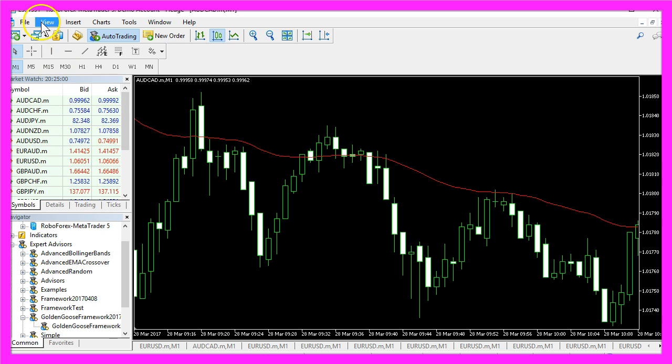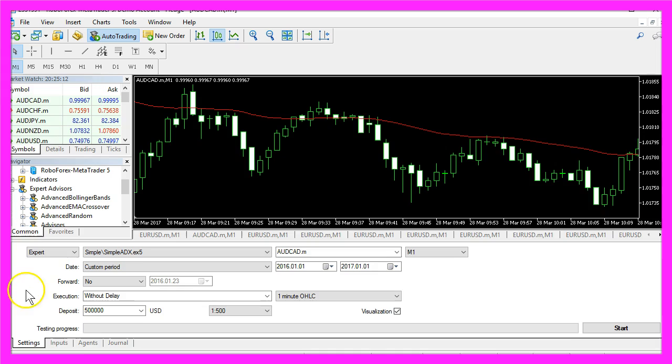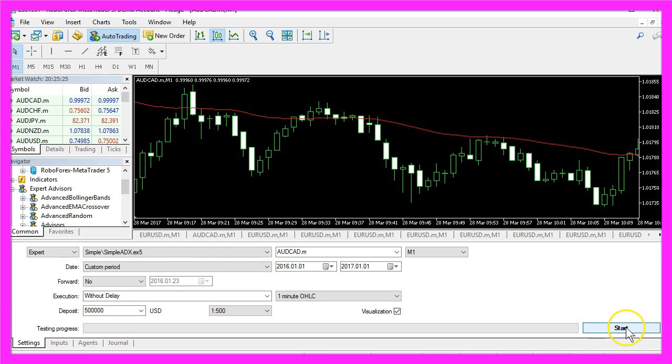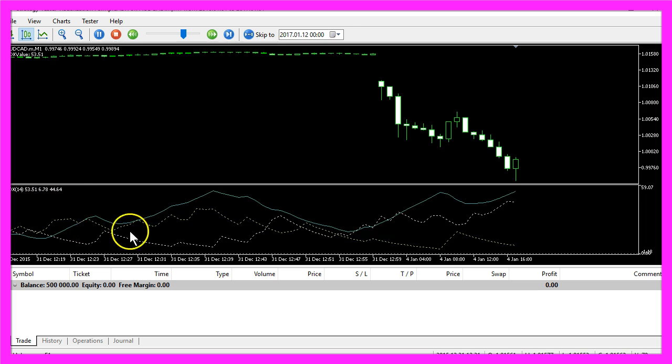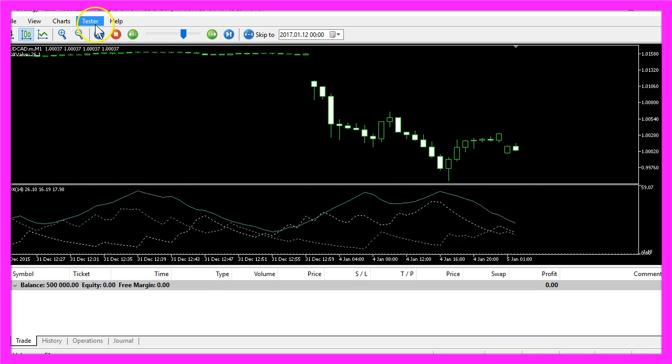In MetaTrader, please click on View, Strategy Tester, or press Ctrl and R. Now you should see the Strategy Tester panel. Here you want to select the simple ADX.EX5 file. Now let's start the test and here is our little Expert Advisor at work.